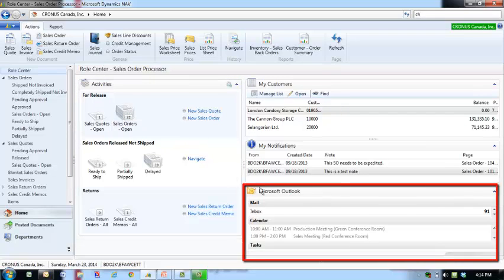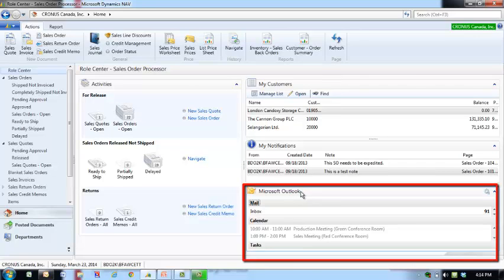The Outlook part gives you an overview of your emails, calendar and Outlook tasks. You can click on an item to open a corresponding folder, email or appointment in Outlook.